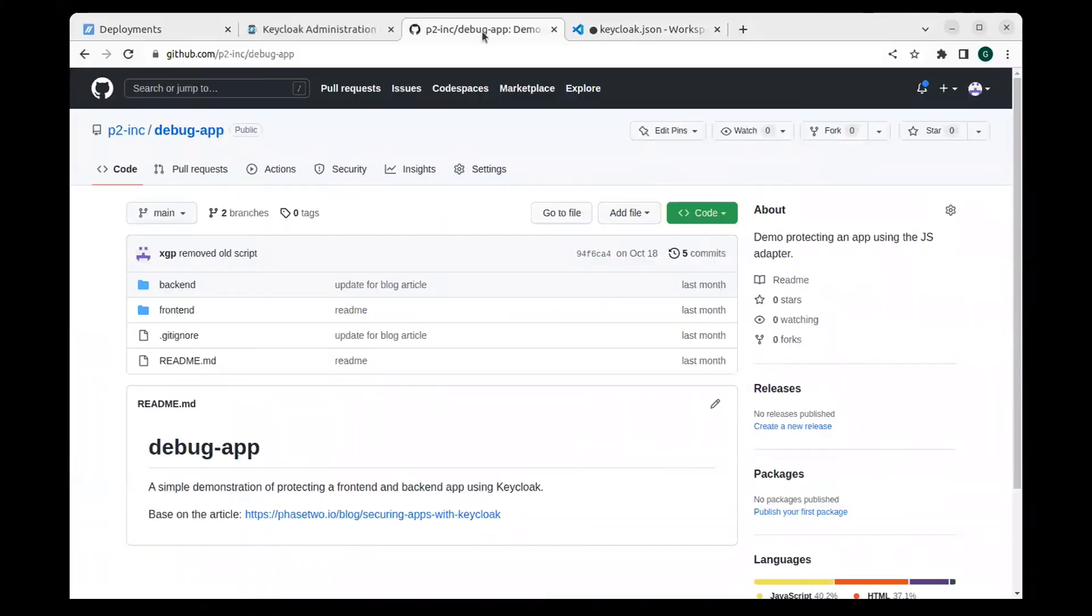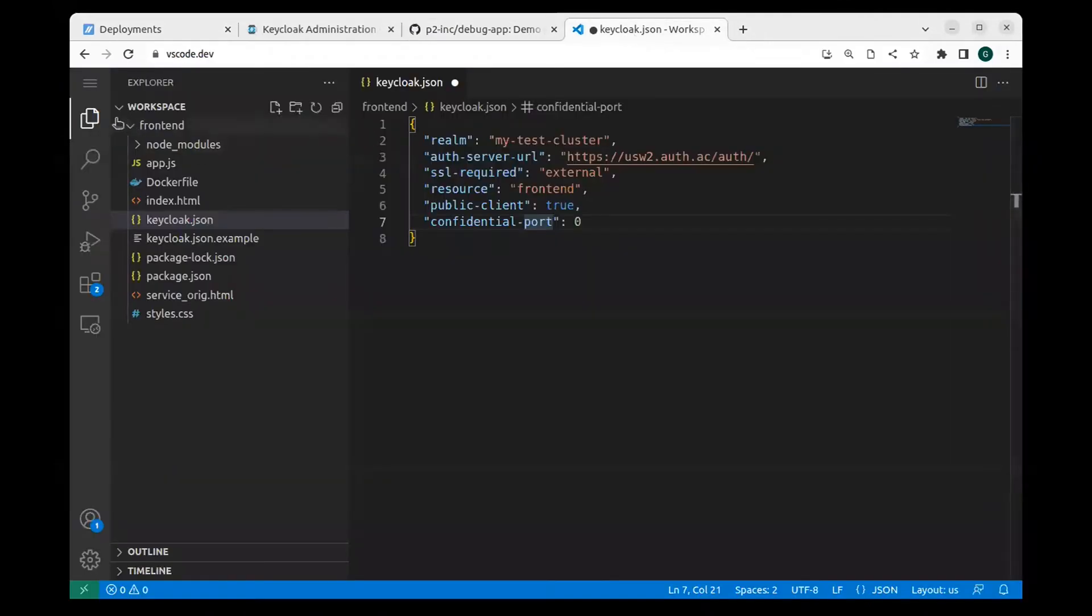Okay, the identity provider is set up. Now let's secure an application and use our new SSO connection to log in.